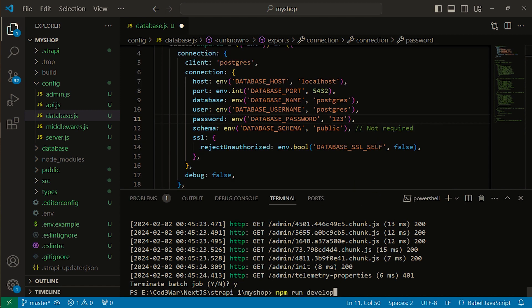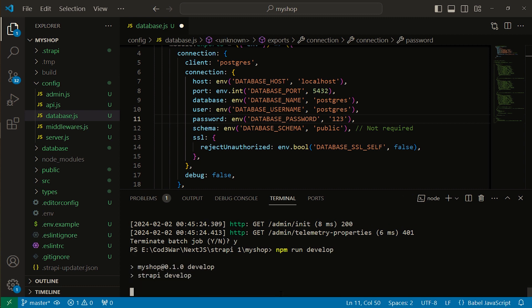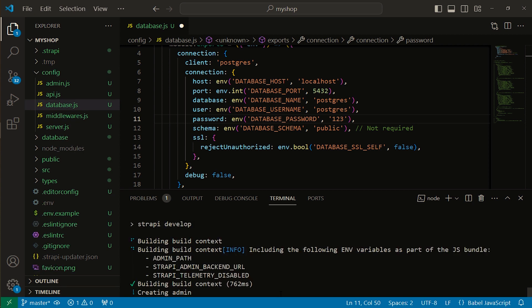Again with npm run develop. Now when we connect Strapi with PostgreSQL database, it shows an error. Let me show you the error first, then I will show you how to resolve this error.